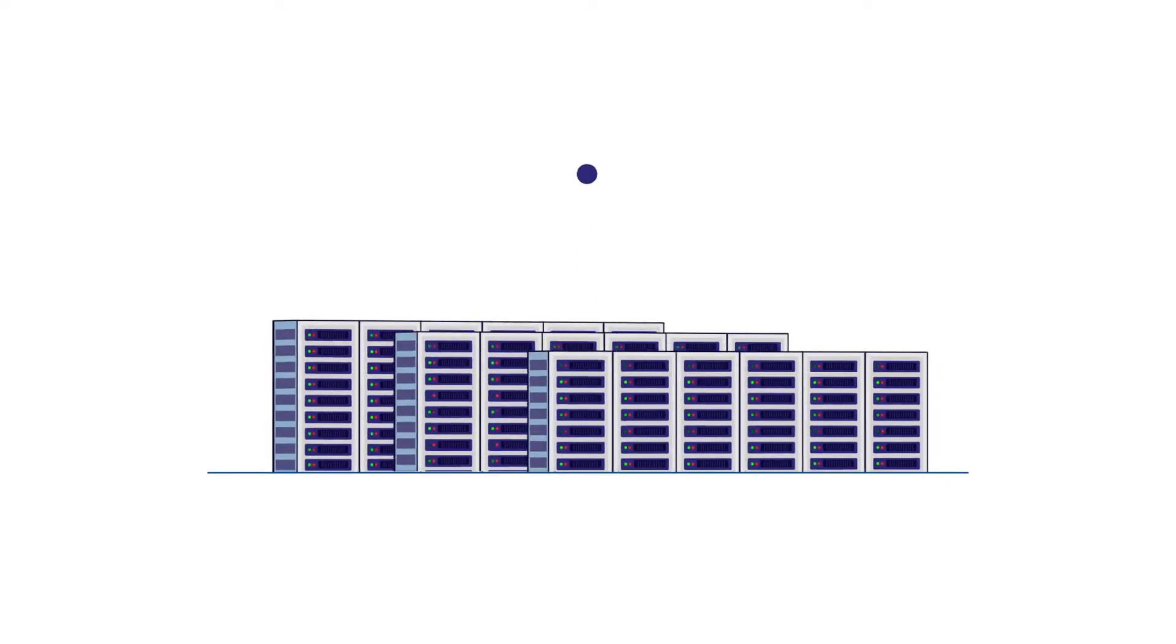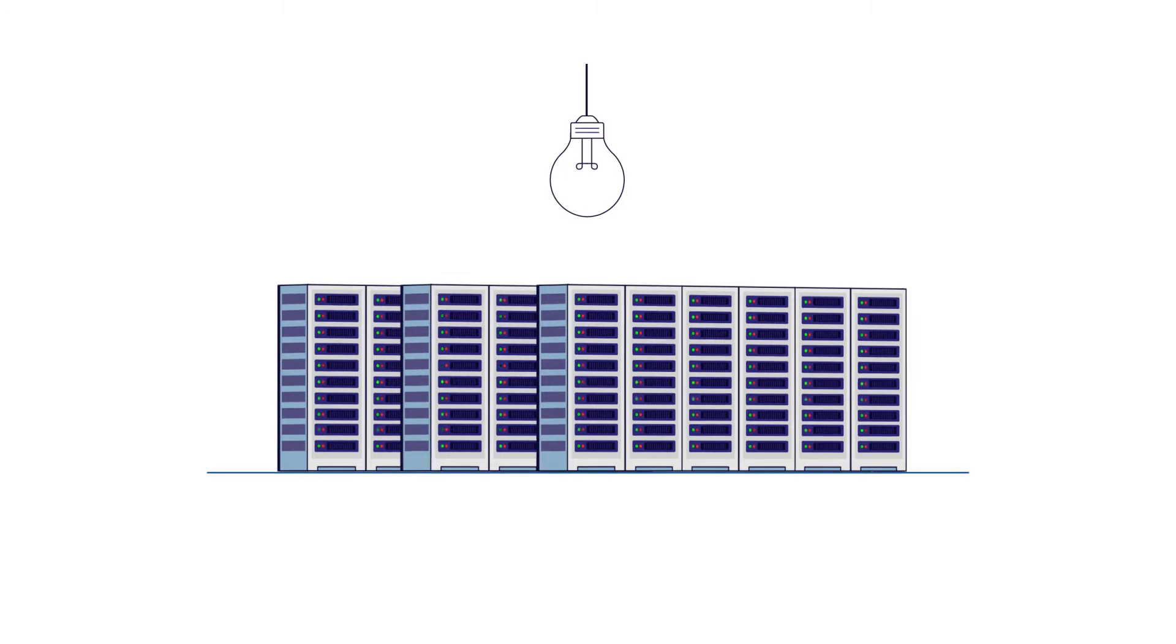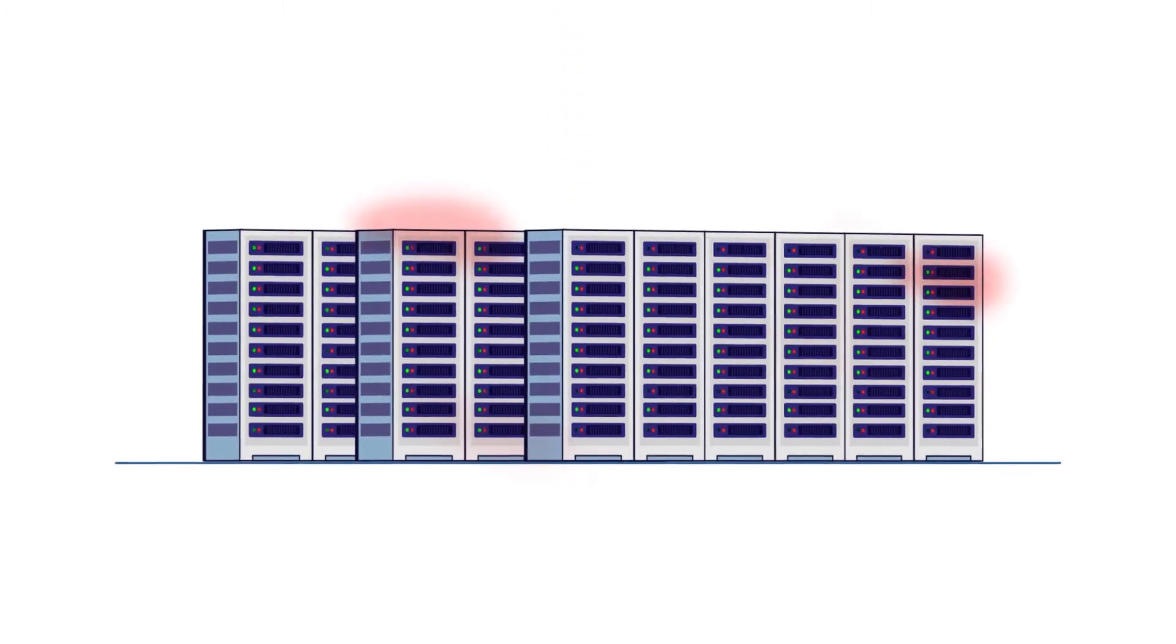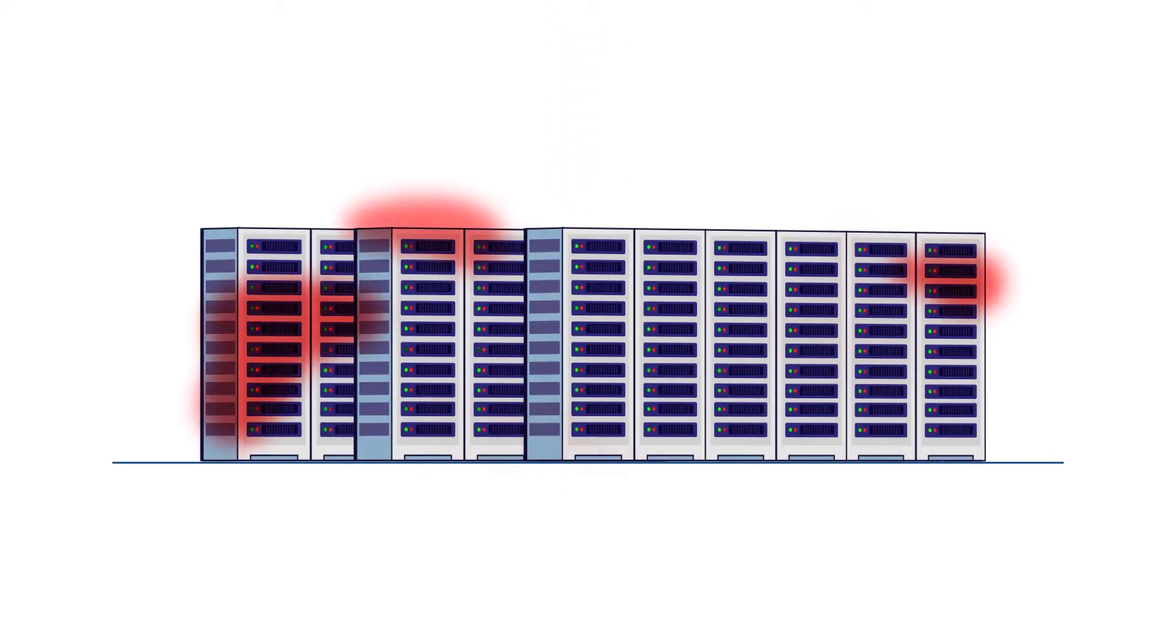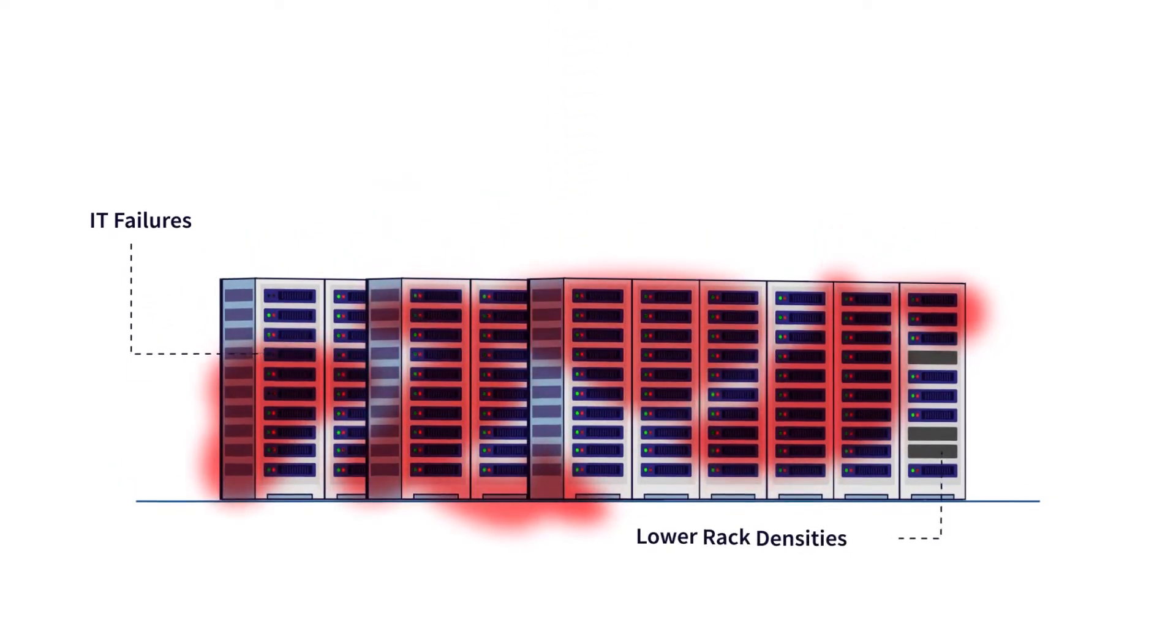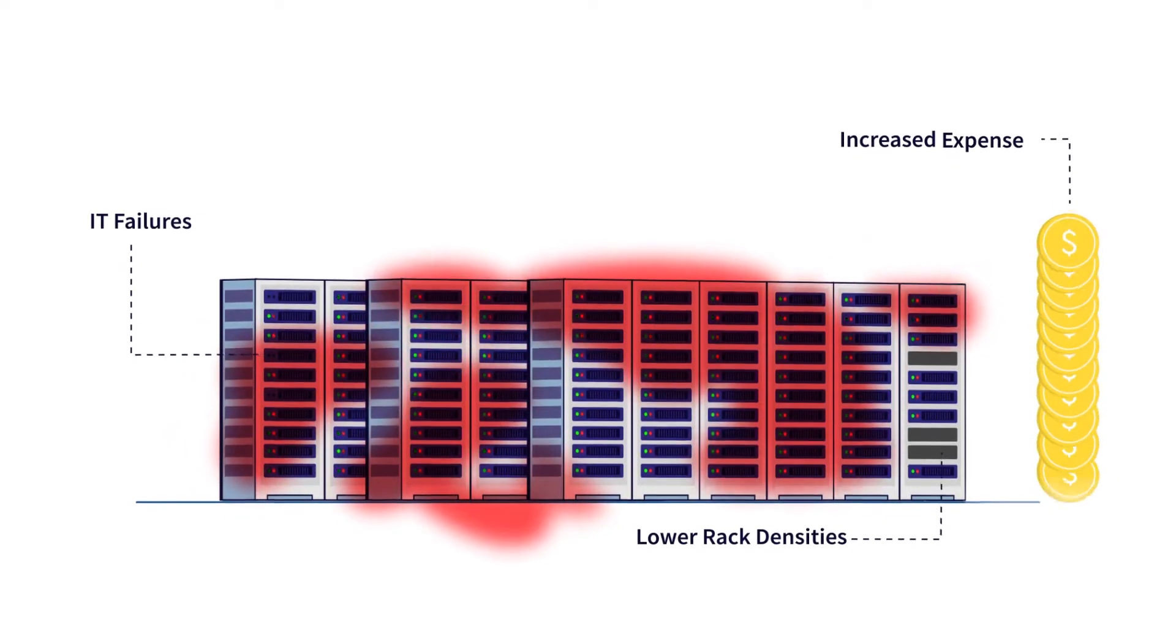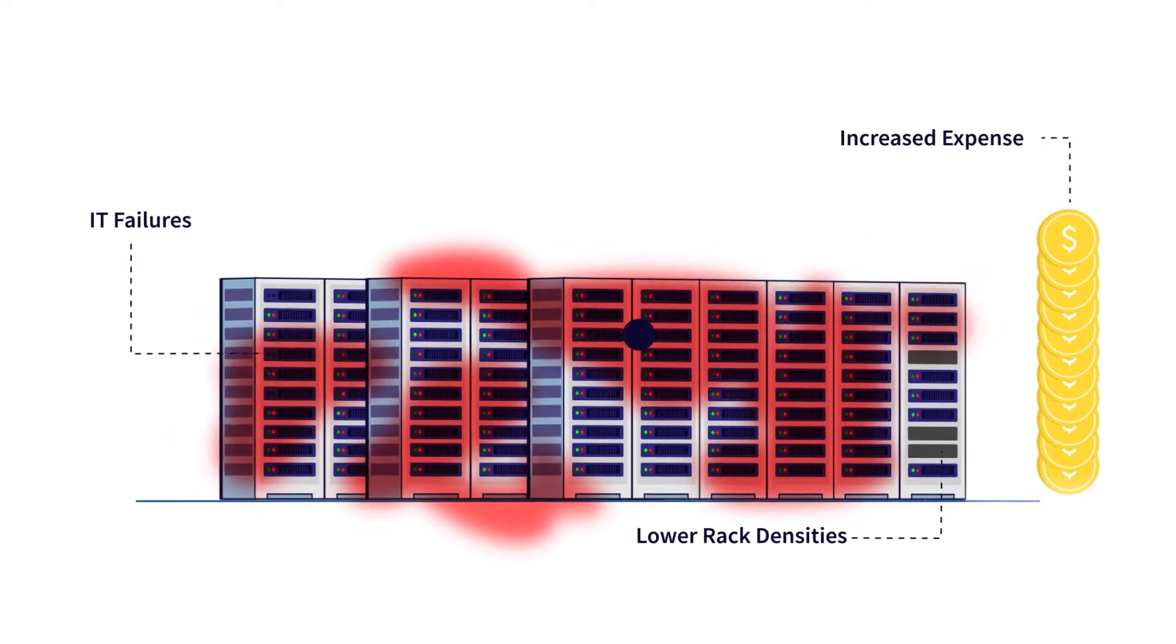Air-cooled data centers are struggling to keep up with rising demands in IT performance. Inefficient airflow is limiting high-performance components, leading to more IT failures, lower rack densities, and increased operating costs.